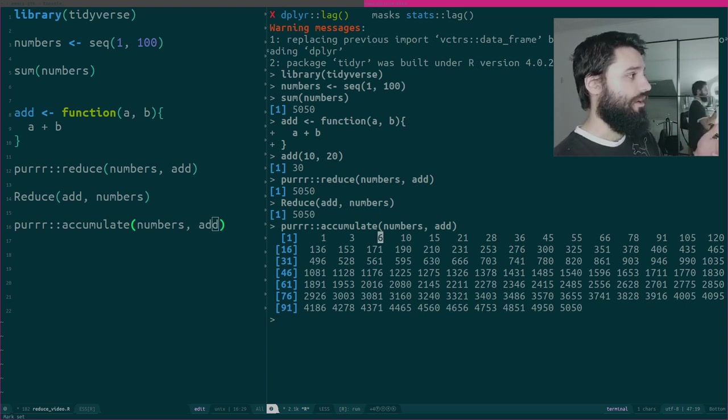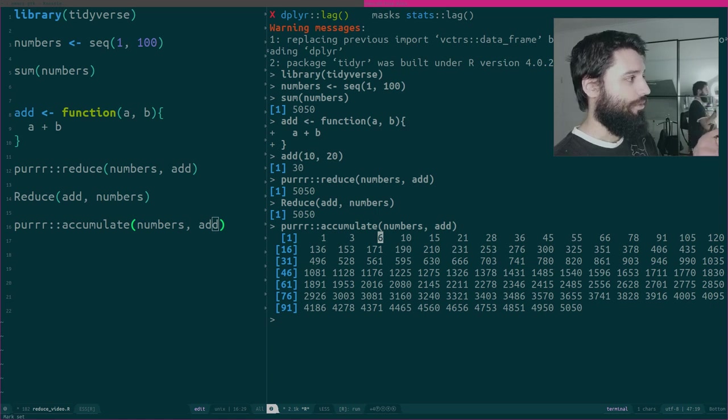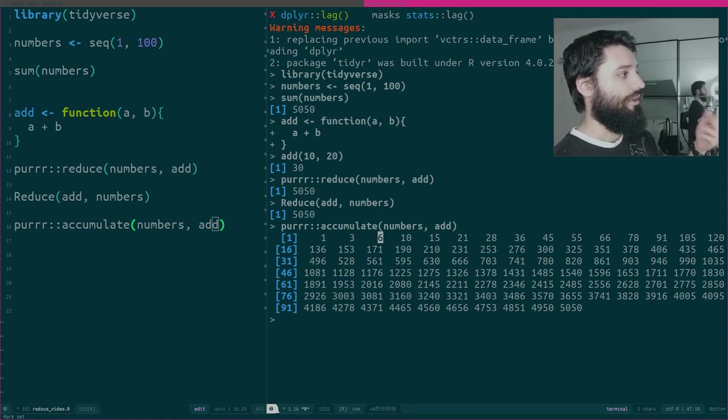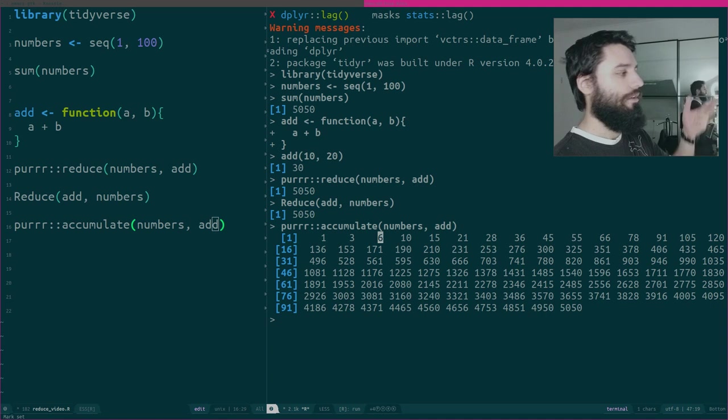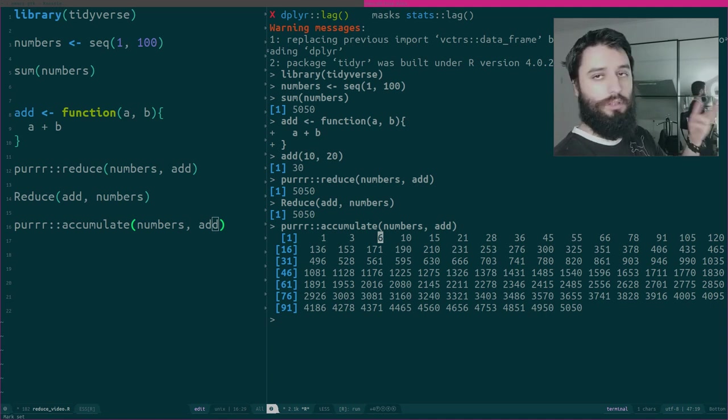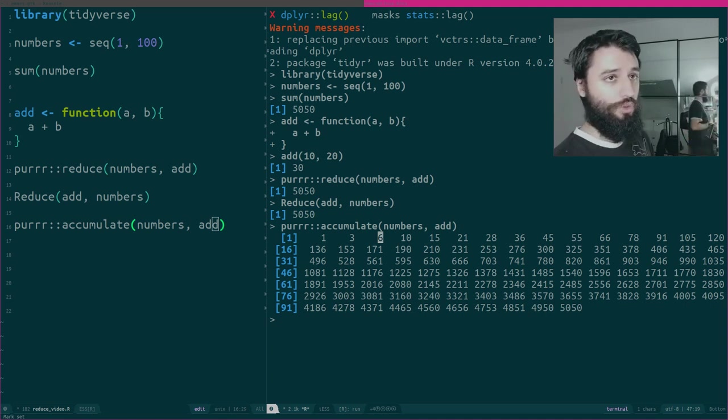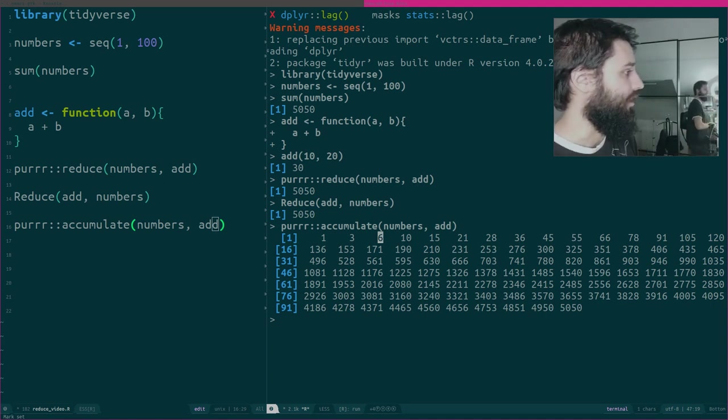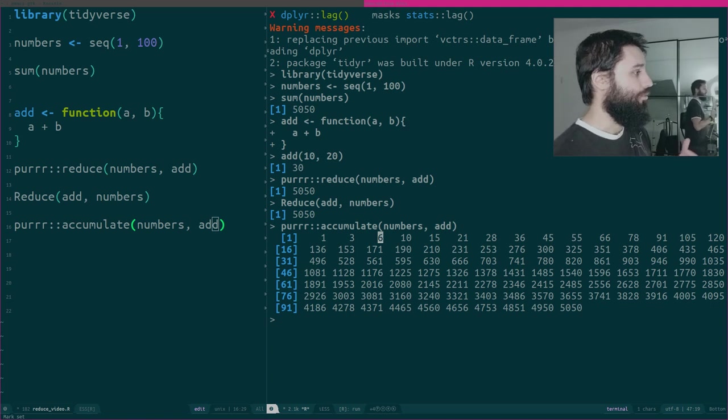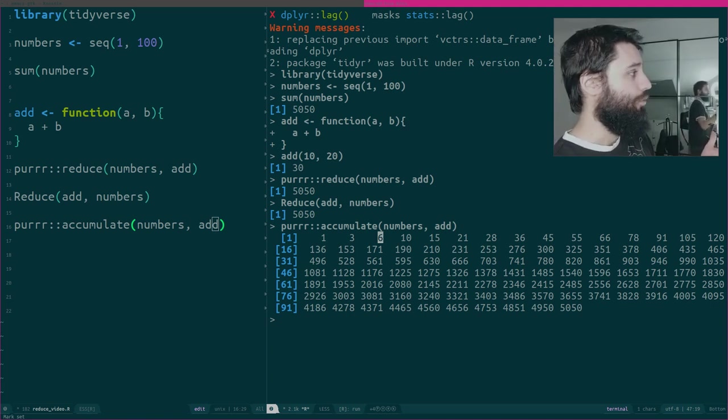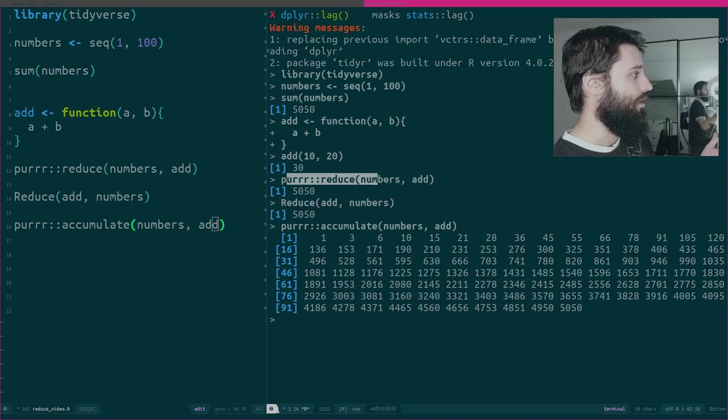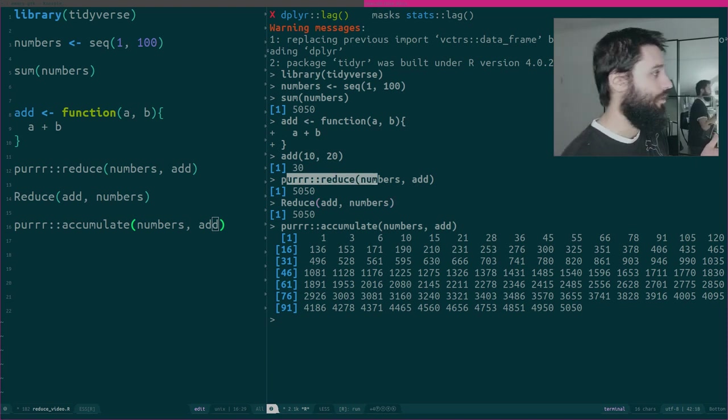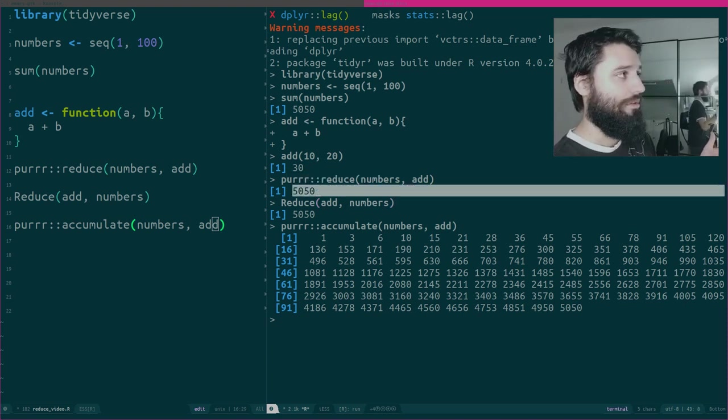Then 10 plus 5, then you add 7, you add 9, you add 8, you add 9, you add 10, etc. So it's really nice to illustrate what is going on. Reduce, whether it's the base version or the version from purrr, gives you this result at the end.